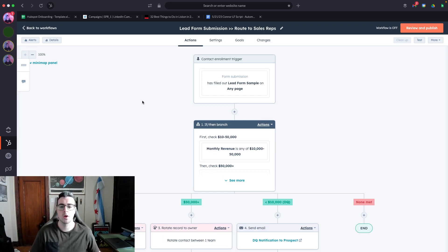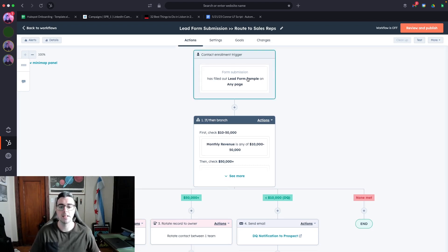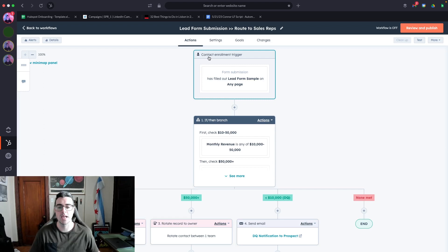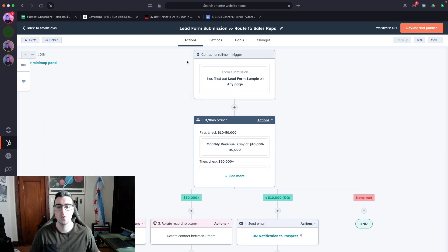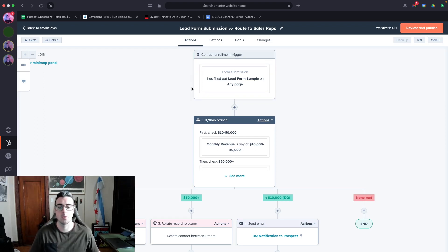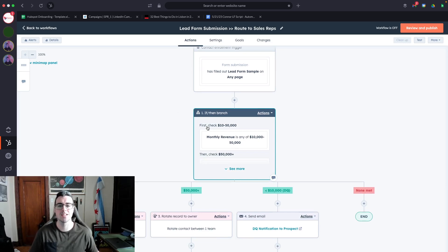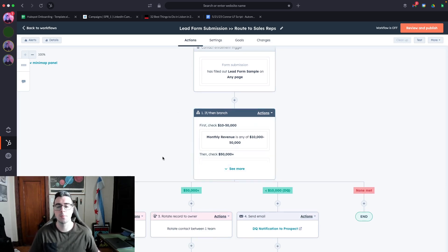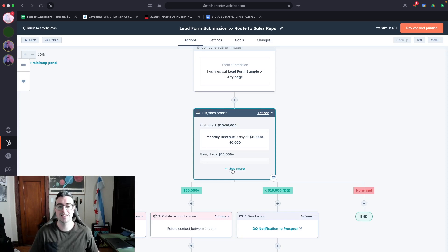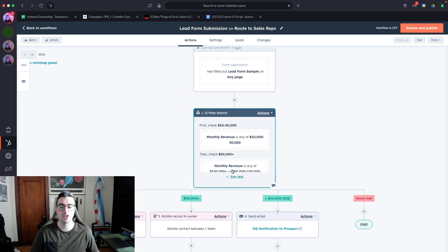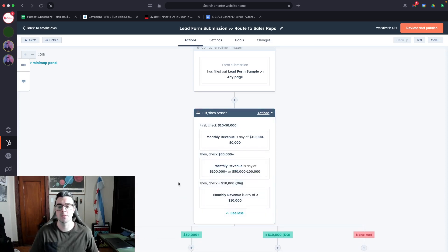In this workflow, we have the lead form as the trigger and note that this is a contact enrollment triggered workflow. Then we have if/then branches based on what they submit in the form. If my qualifying criteria is based on monthly revenue, I could set if/then branches based on their responses and then route it to specific people.